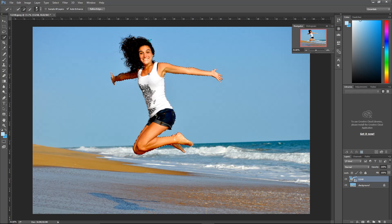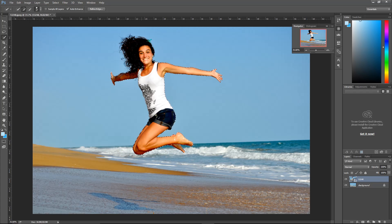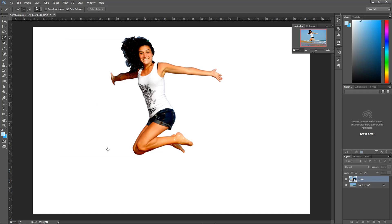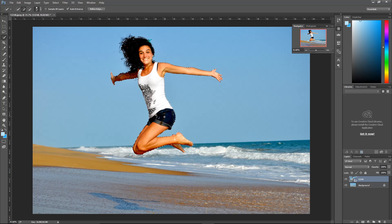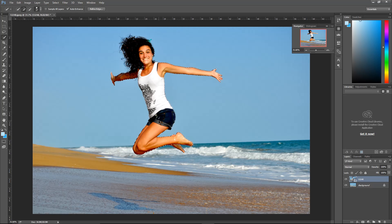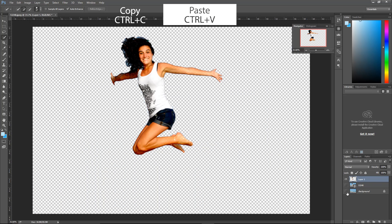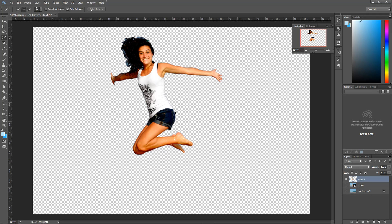Another tip here is to go up here to refine edge and smooth that out. It'll make it look a little better once you have it in the app, and just a little bit of feather. Go ahead and click okay, and we're just going to copy and paste it into a new layer. You can see here we just have our person left.